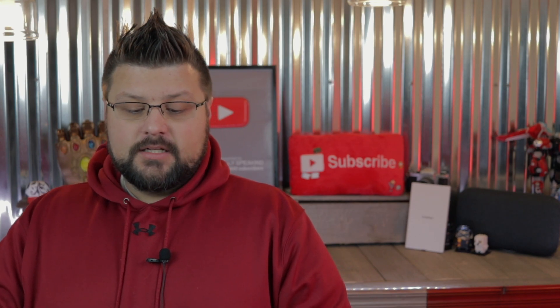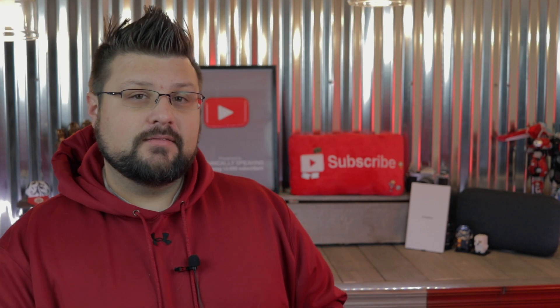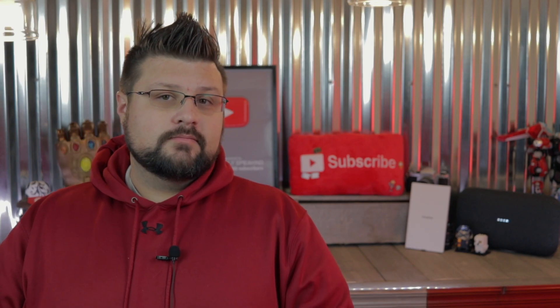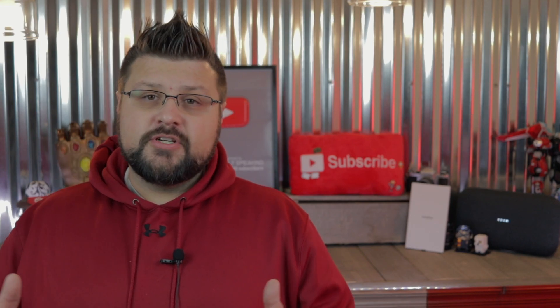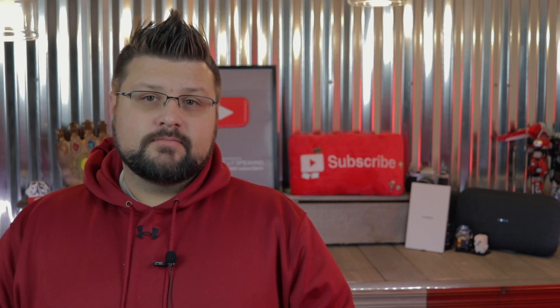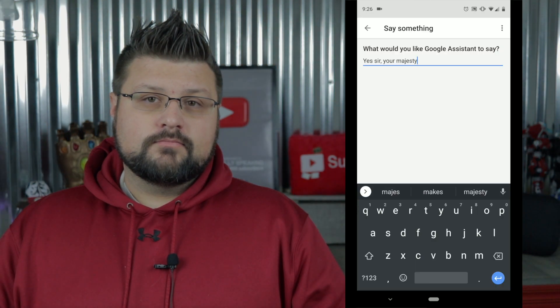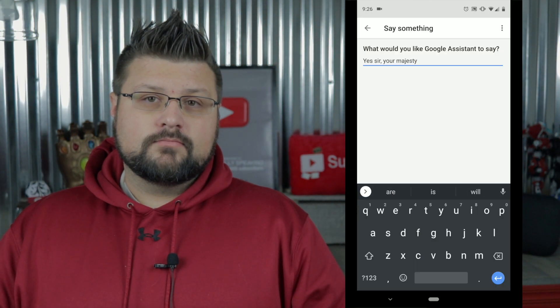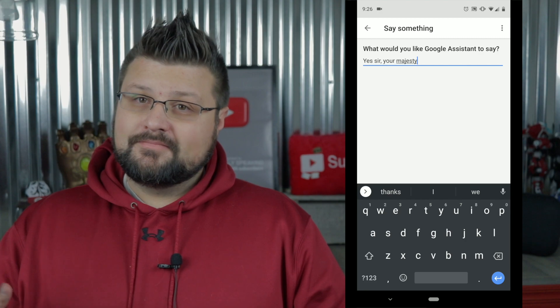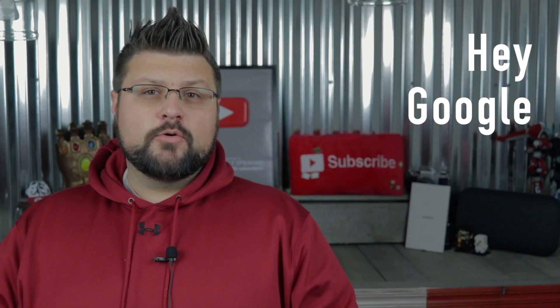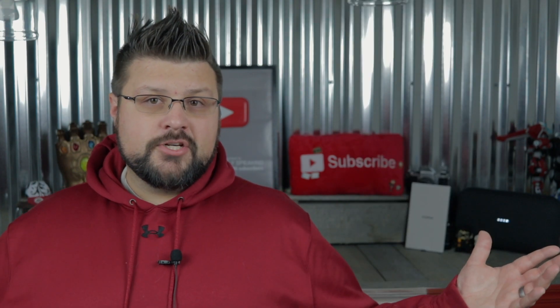And now let's give it a shot. Mischief managed. [Assistant responds: YouTube Magic Hour.]